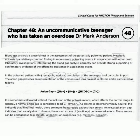The anion gap equals sodium ion plus potassium ion minus bicarbonate ion plus chloride ion. The normal anion gap level is 3 to 11 milliequivalents per liter.